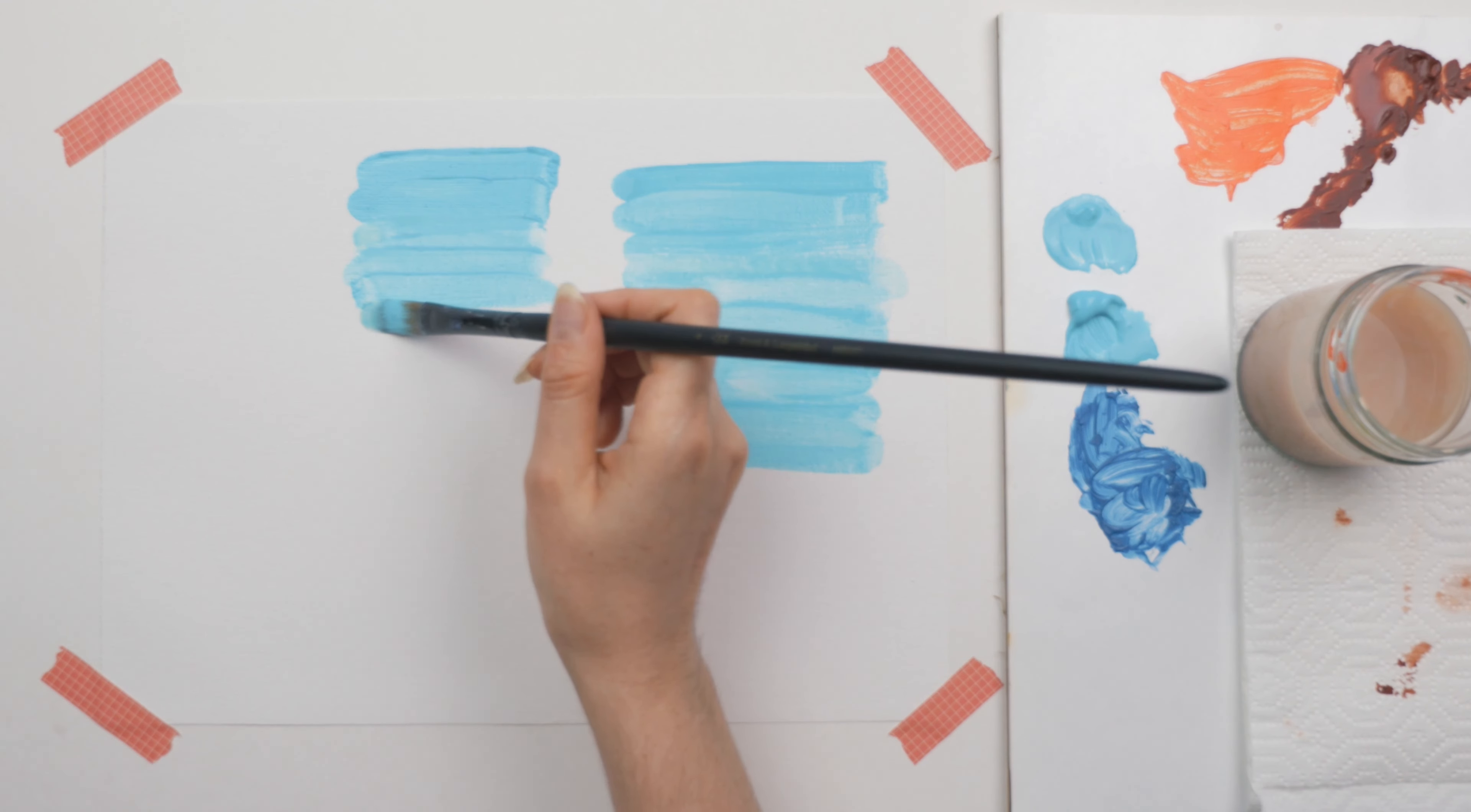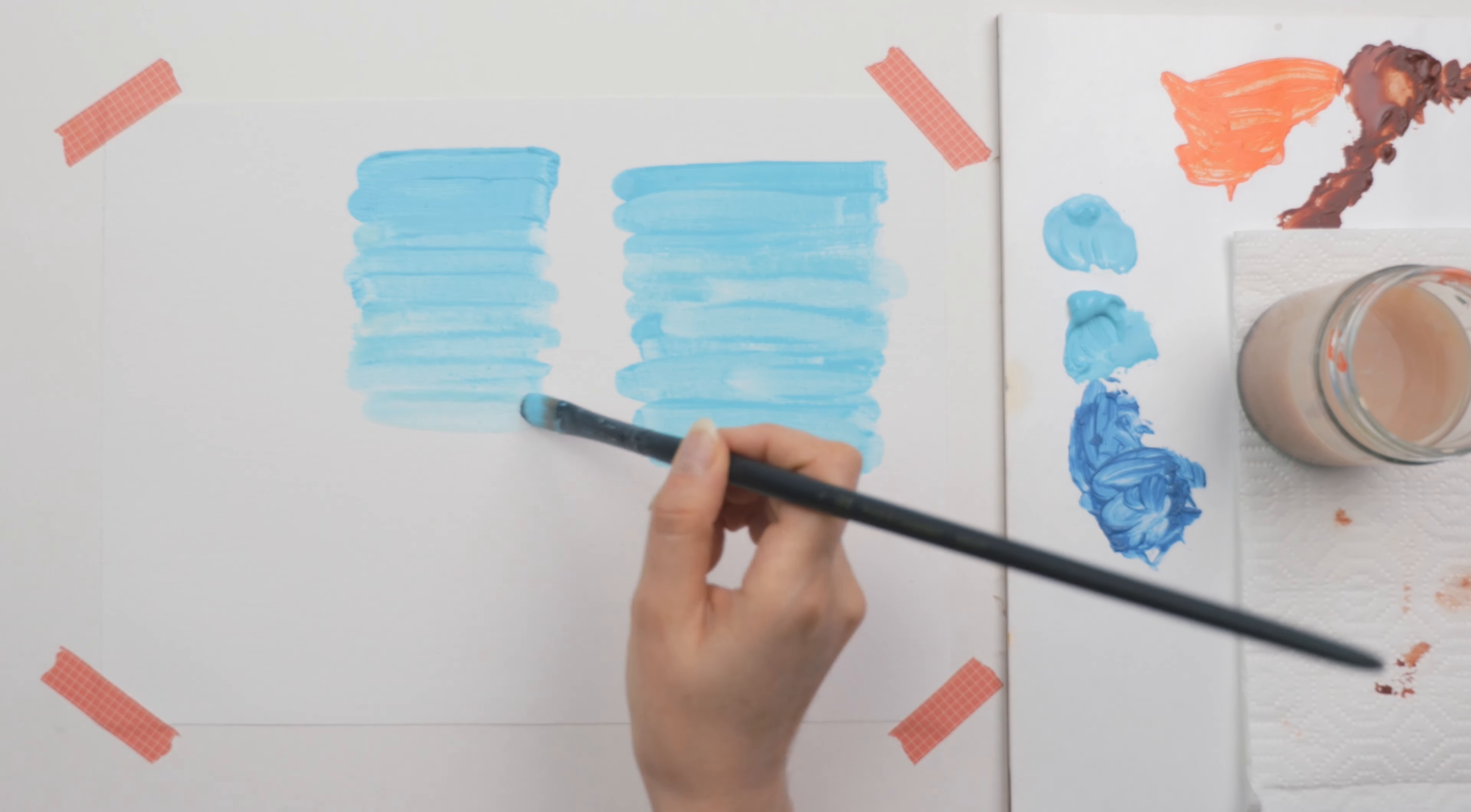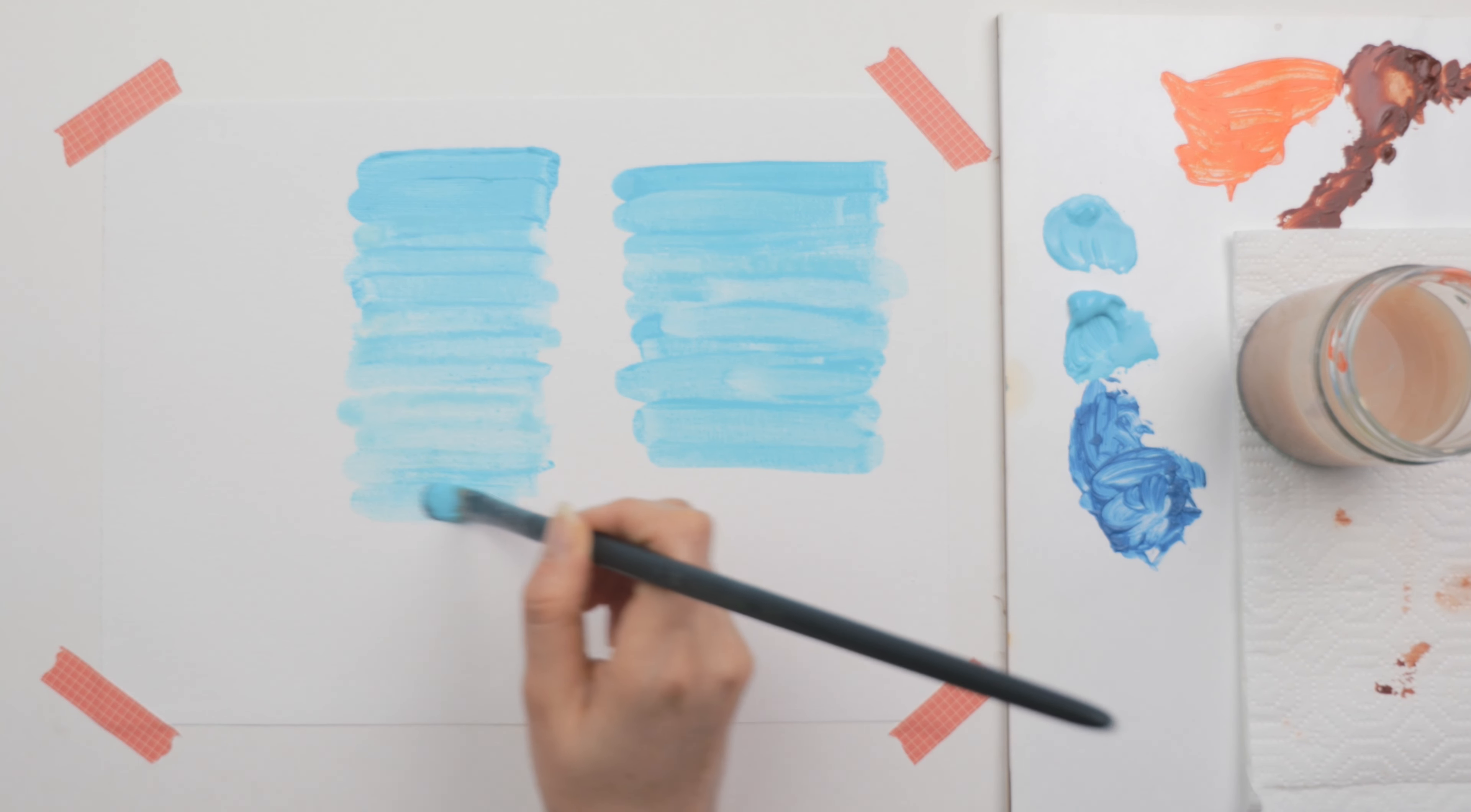The results should be semi-transparent. So there is typically a decent amount of water or medium used to dilute your paint. Basically, you just don't want thick paint. You want that watery, flowy consistency.